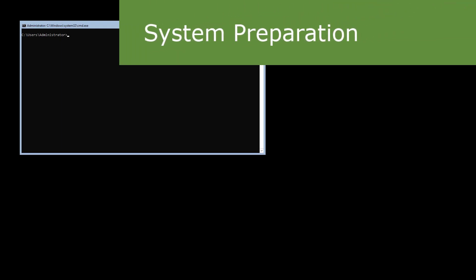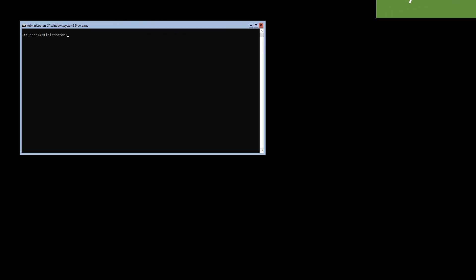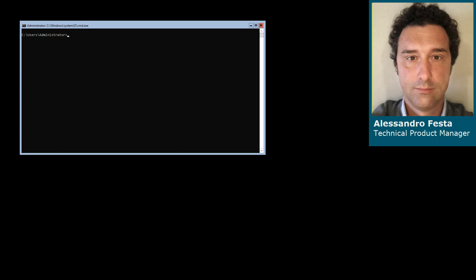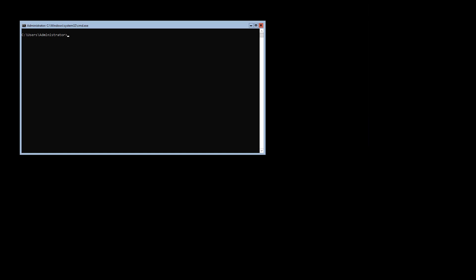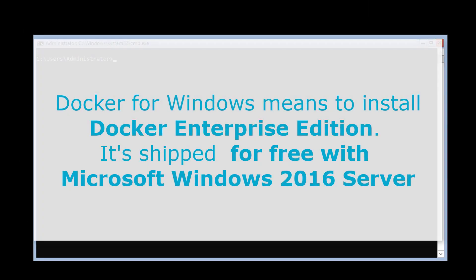We're going to install Docker on a Windows Server — in this case it's a Core Edition. All the steps are available on the Docker documentation online. The installation will be a little bit different from the Windows installation because in this case we are going to install Docker Enterprise Edition, which is given for free with any Windows 2016 box.